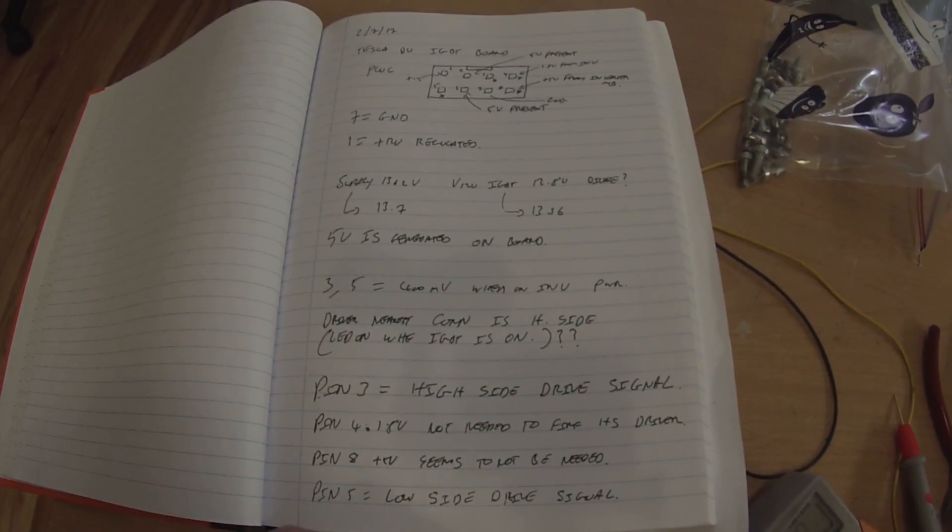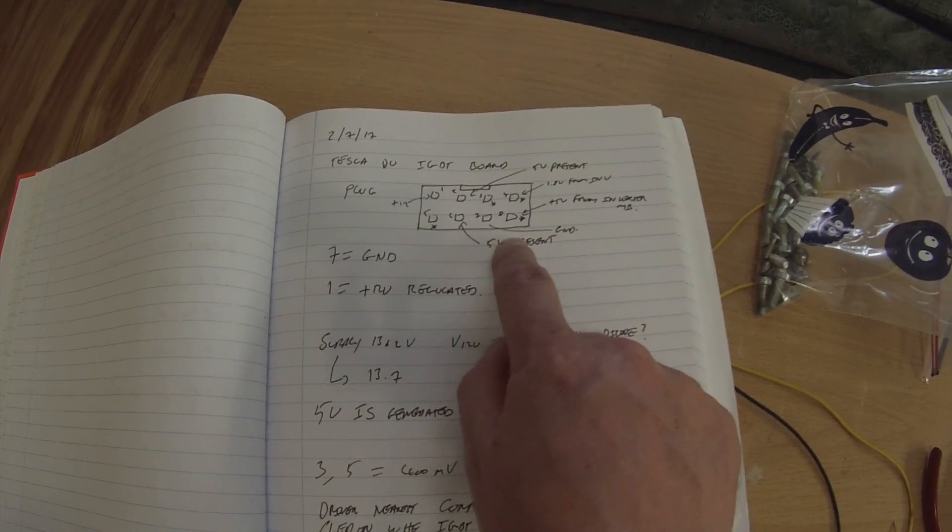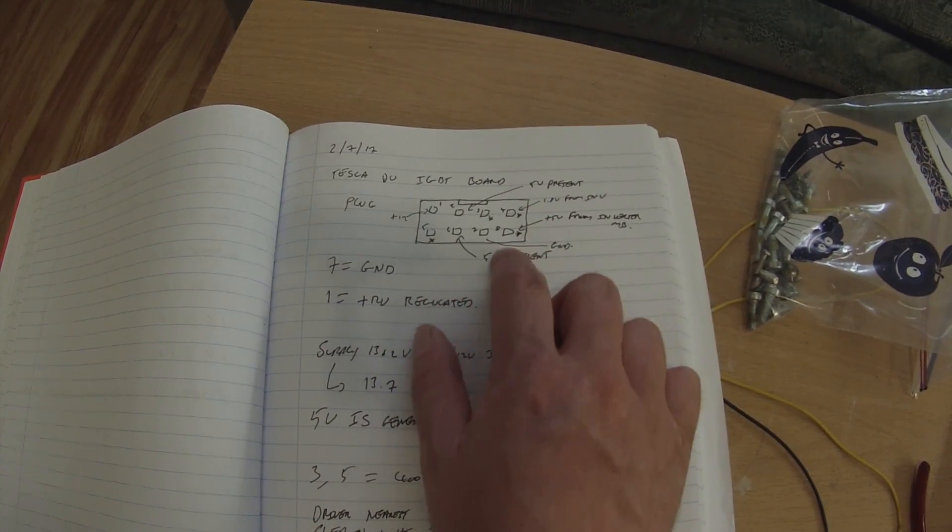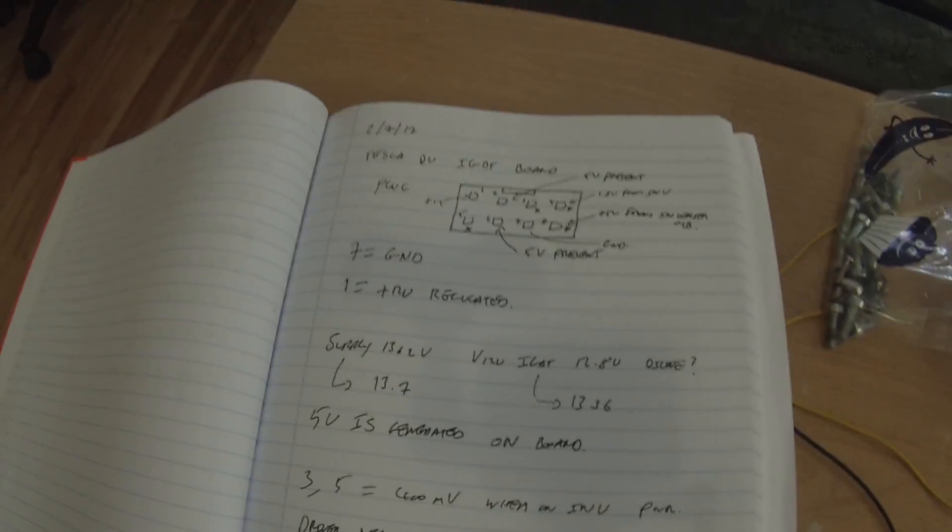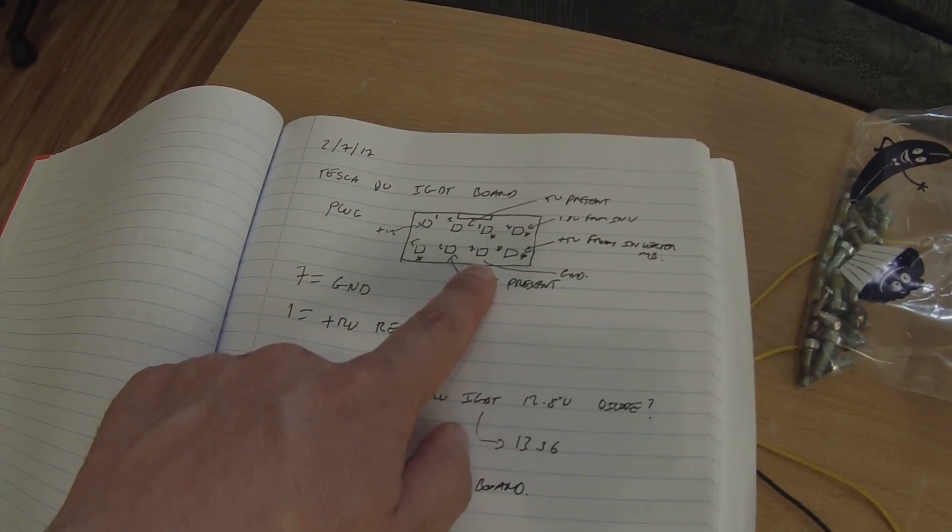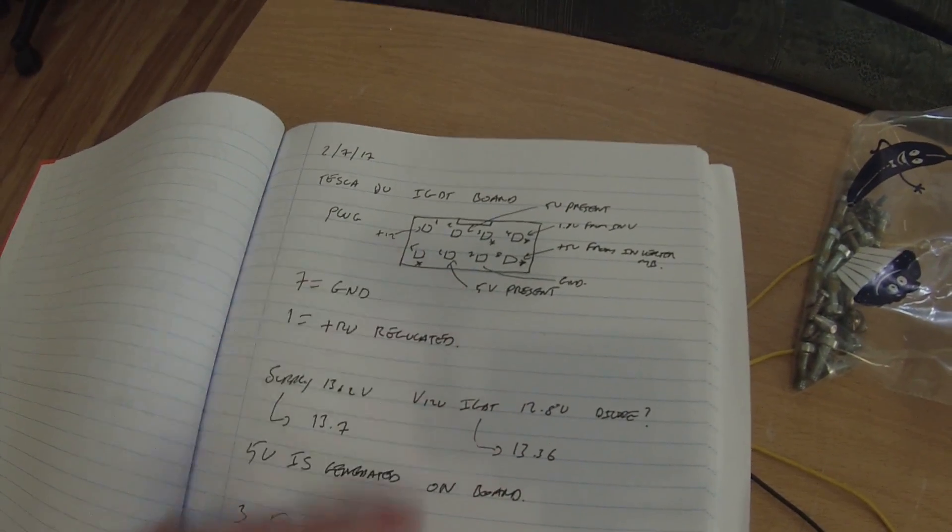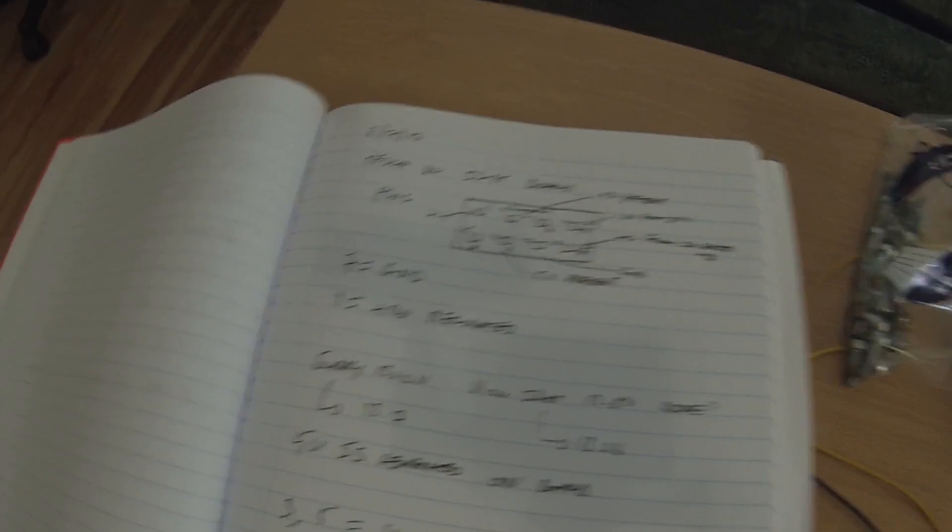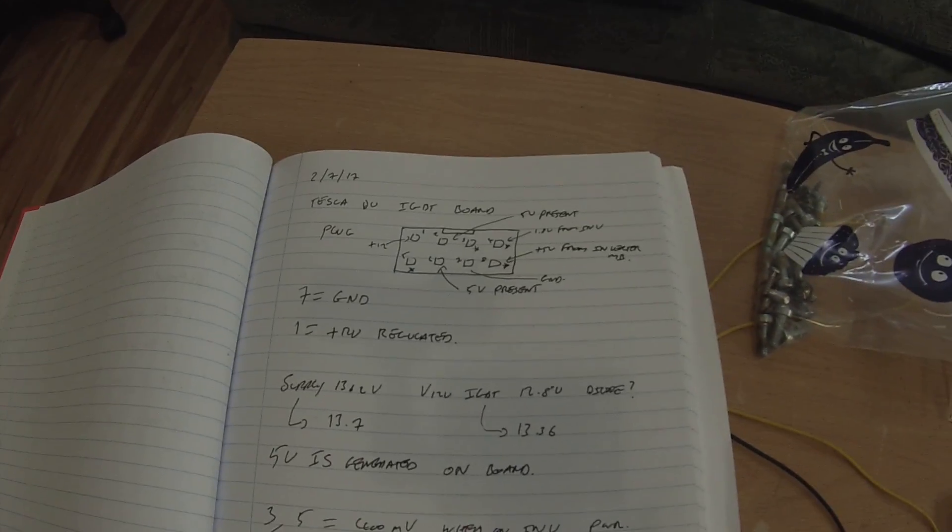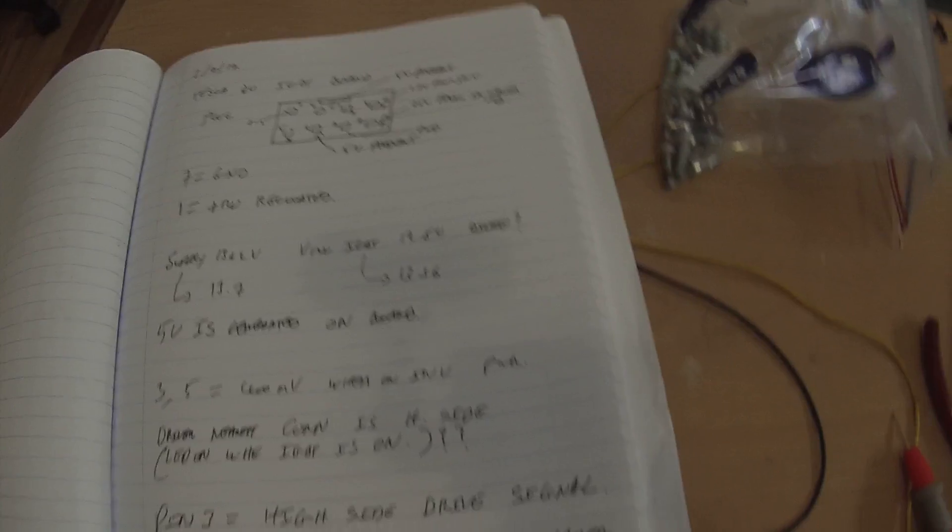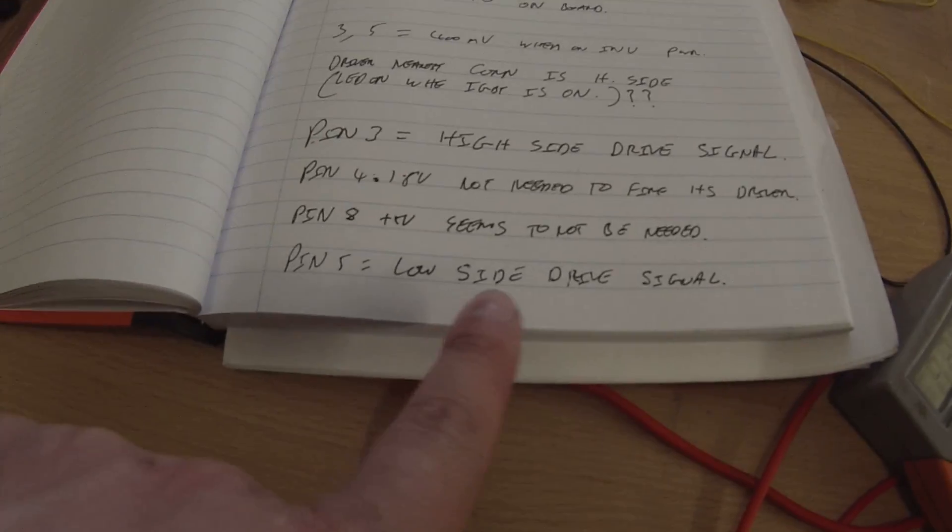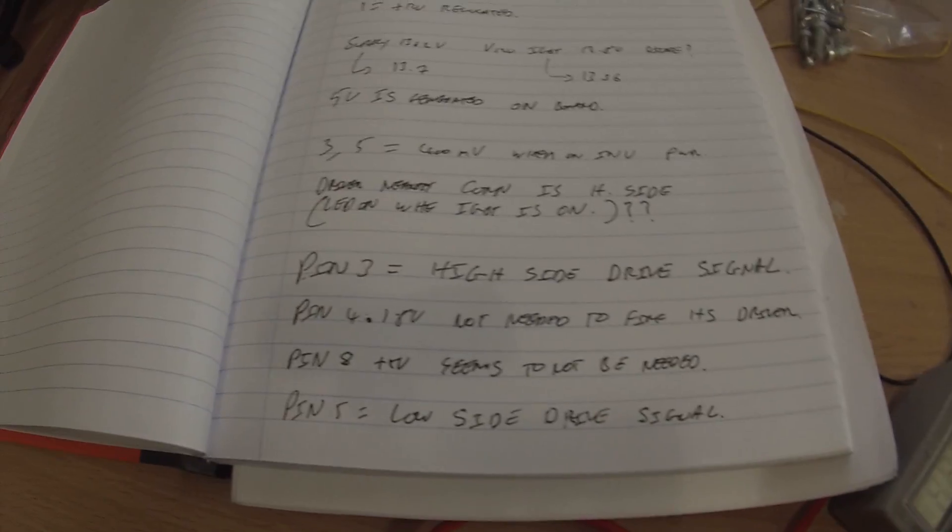But anyway, we've worked out this, being the plug side. So looking into the plug, you have pin 7 as the ground. You have pin 1 as the 12V. And I suppose the two that we're most interested in then is that pin 3 is the high side drive signal. And pin 5 is the low side drive signal. So how do we prove that?